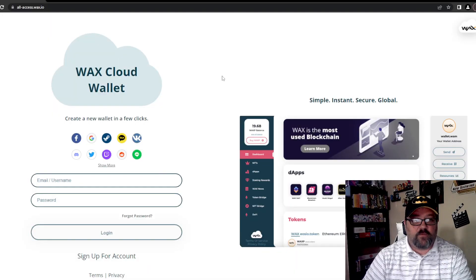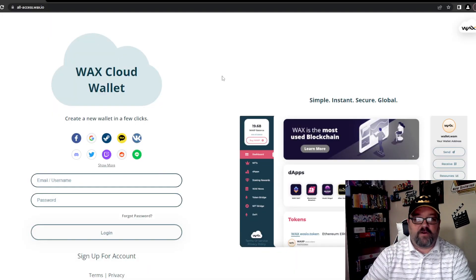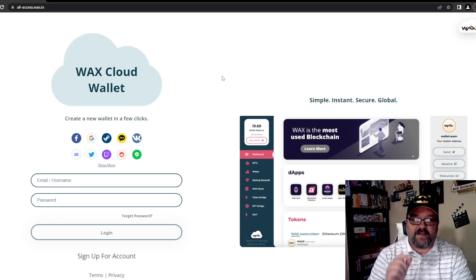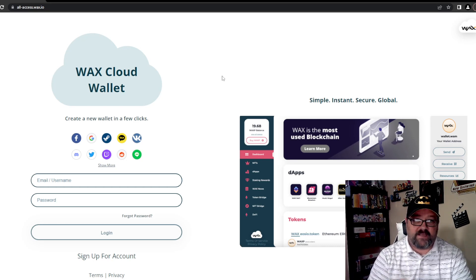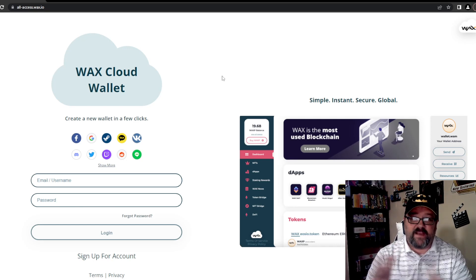If you like this video, like, share, subscribe, turn on notifications — do all those things. Here we are at wallet.wax.io — I'll put that up on the screen — that is the website you want to go to in order to get your WAX Cloud Wallet set up. You're going to need that to link to Atomic Hub where you can buy, sell, and trade NFTs.